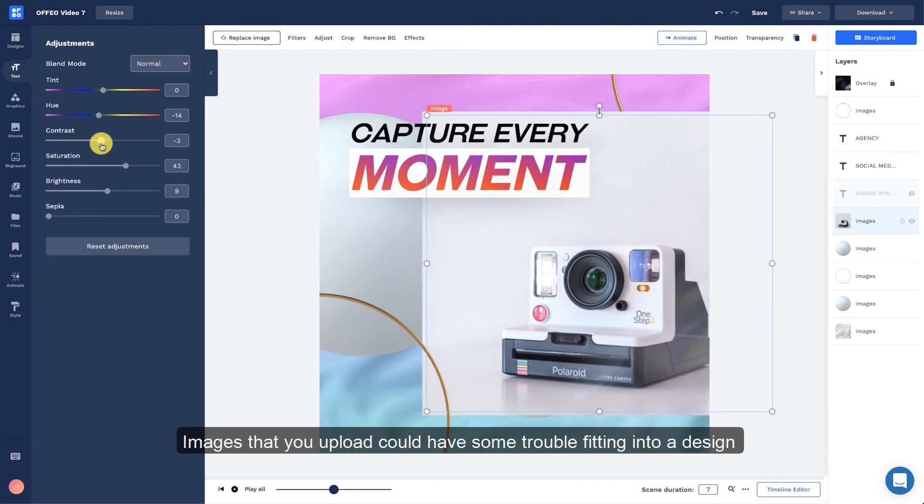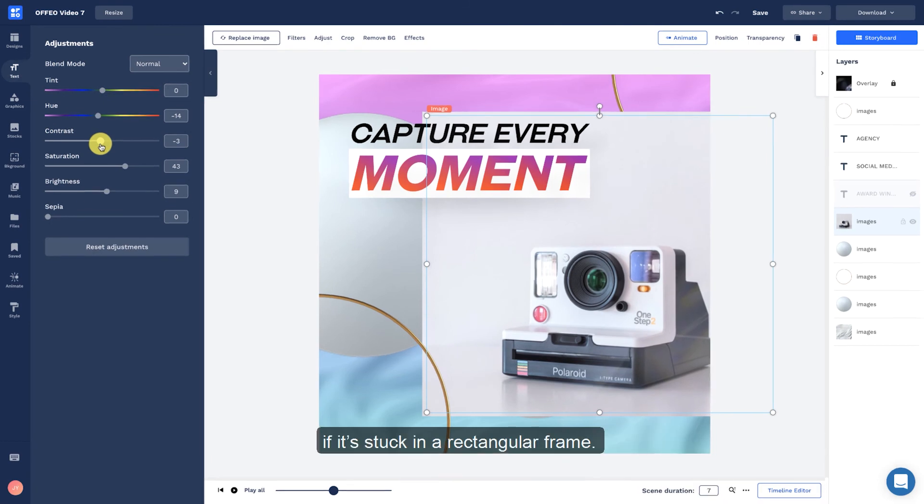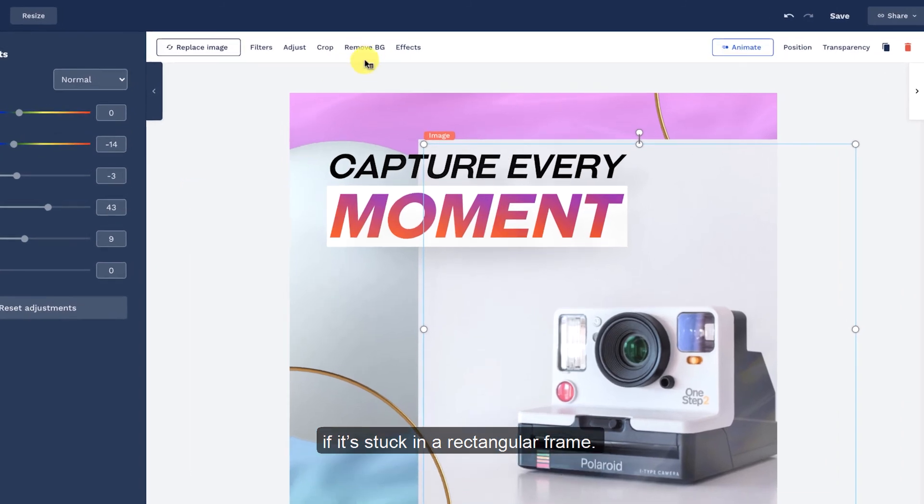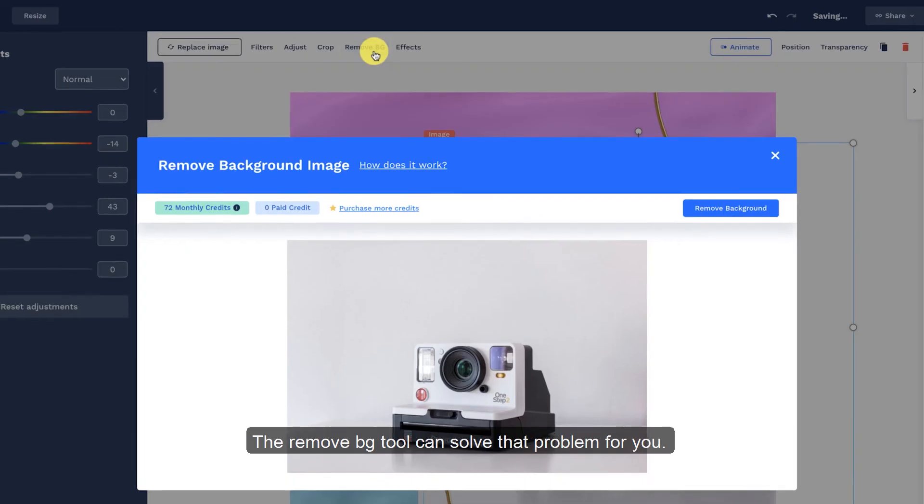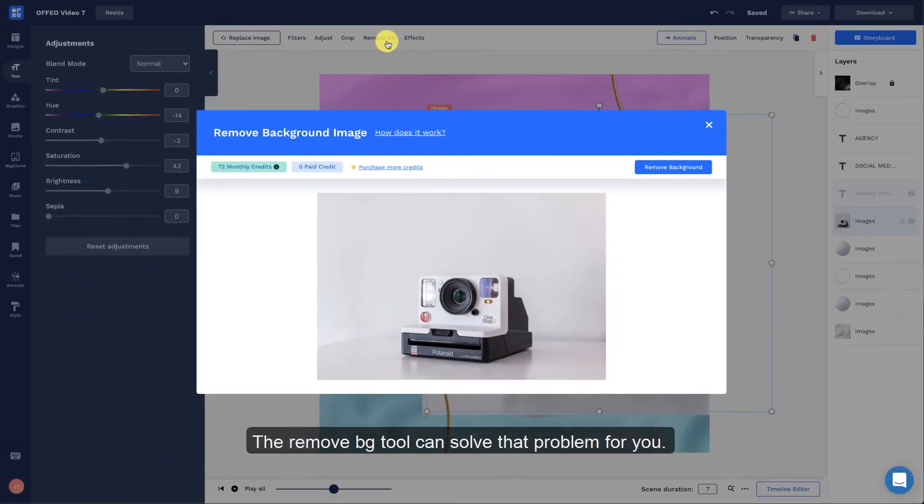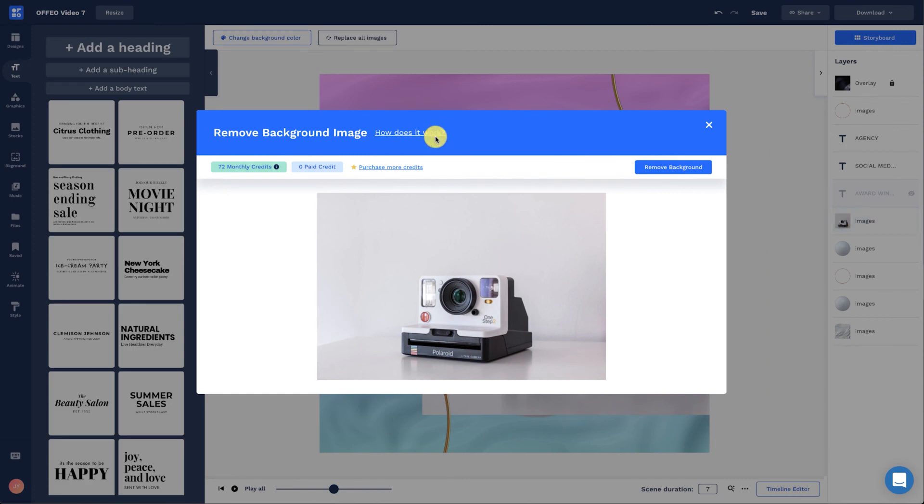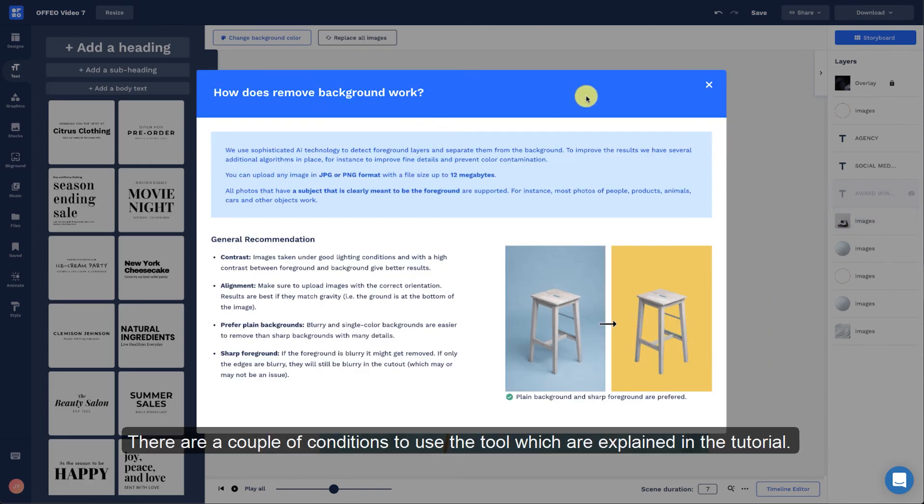Images that you upload could have some trouble fitting into a design if it has a rectangular frame. The Remove Background tool can solve that problem for you. There are a couple of conditions to use the tool which are explained in the tutorial.